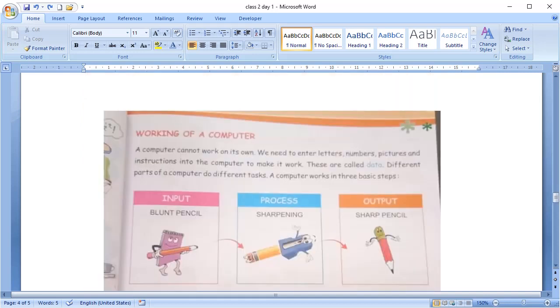So, the next topic is working of a computer. How does a computer work? We all know that computer does not work on its own. We have to tell the computer how to work or what to do. We enter letters, numbers, pictures and instructions into the computer. And, all of this is called data.